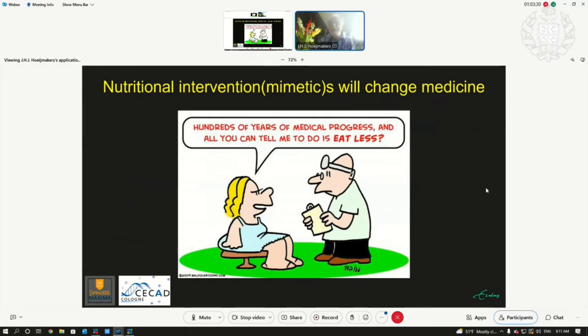Aging is something with which all of us, hopefully, in the end are confronted, but we would like to promote healthy aging. Hundreds of years of medical progress, and all you can tell me to do is eat less. Yes — we think nutritional interventions and their mimetics perhaps in the future may change medicine.